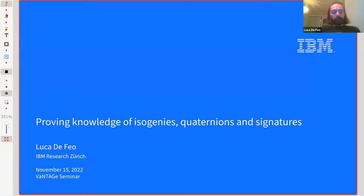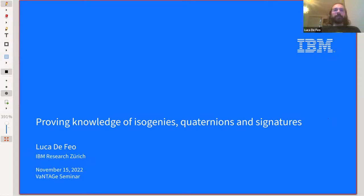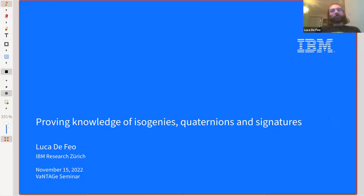Because some of the people who presented in this series recently destroyed one of the best candidates for key exchange that we had for isogenies, we have to find other things to work on. So I want to talk about signatures, which has been an active topic for a while in isogeny-based cryptography. It's always been frustrating because we know we can make signatures out of isogenies, but they're never as satisfactory as one could hope.